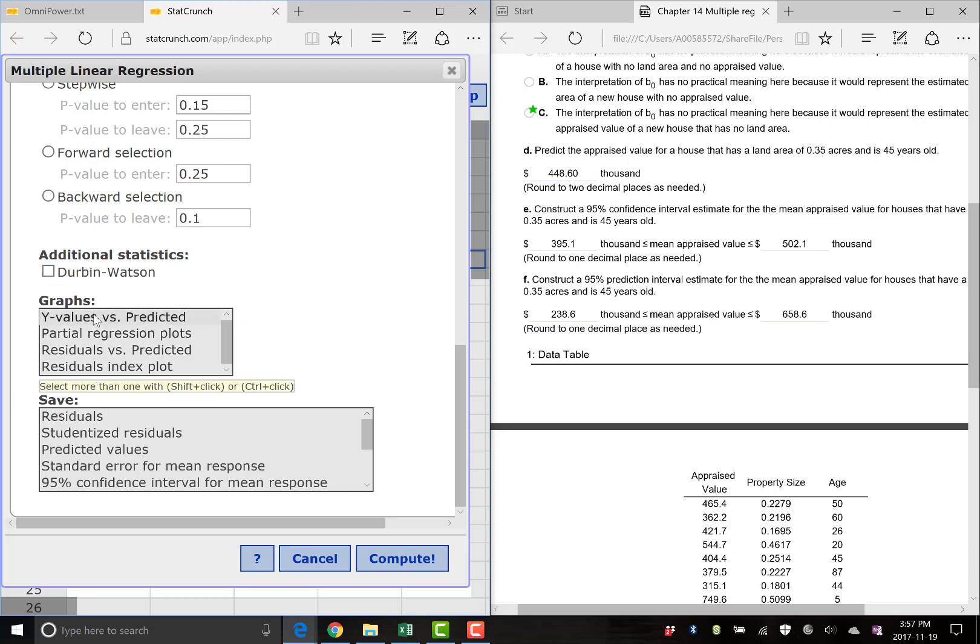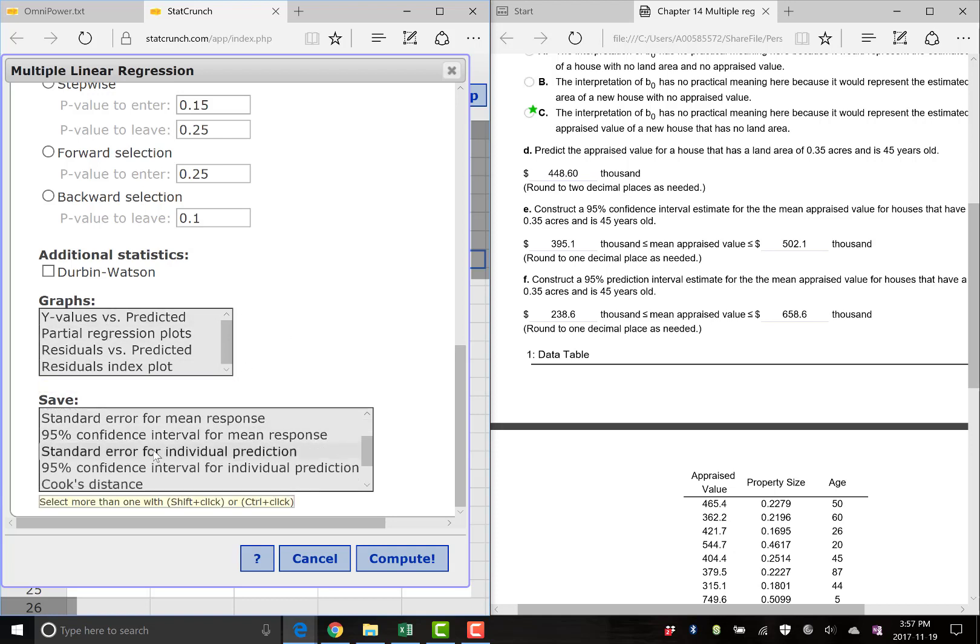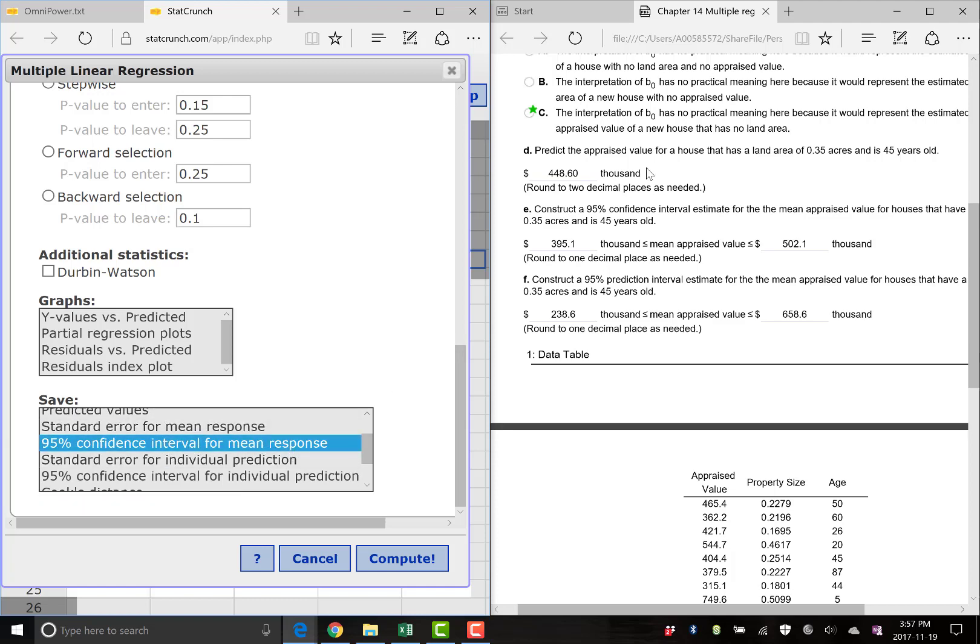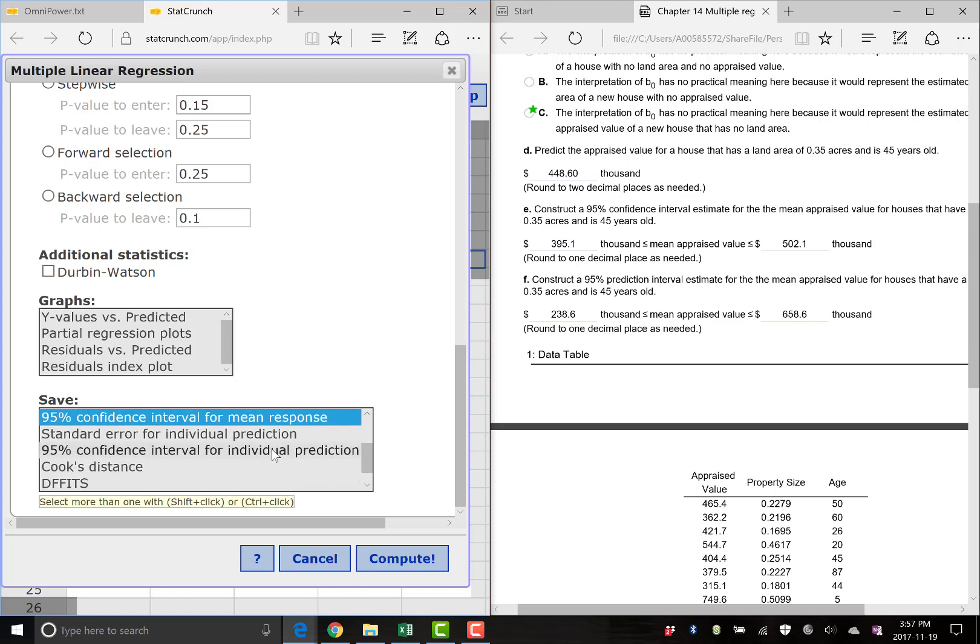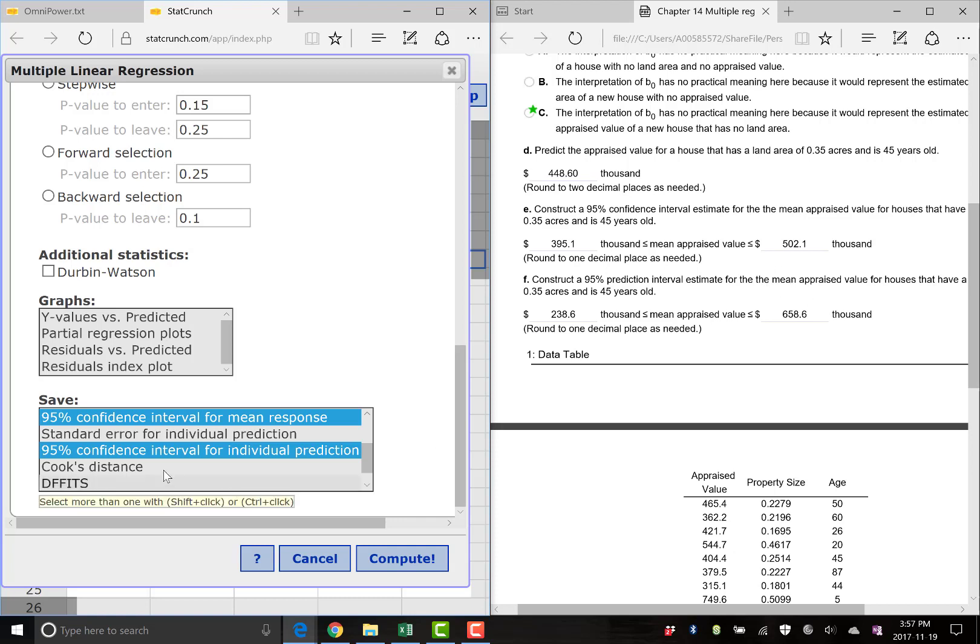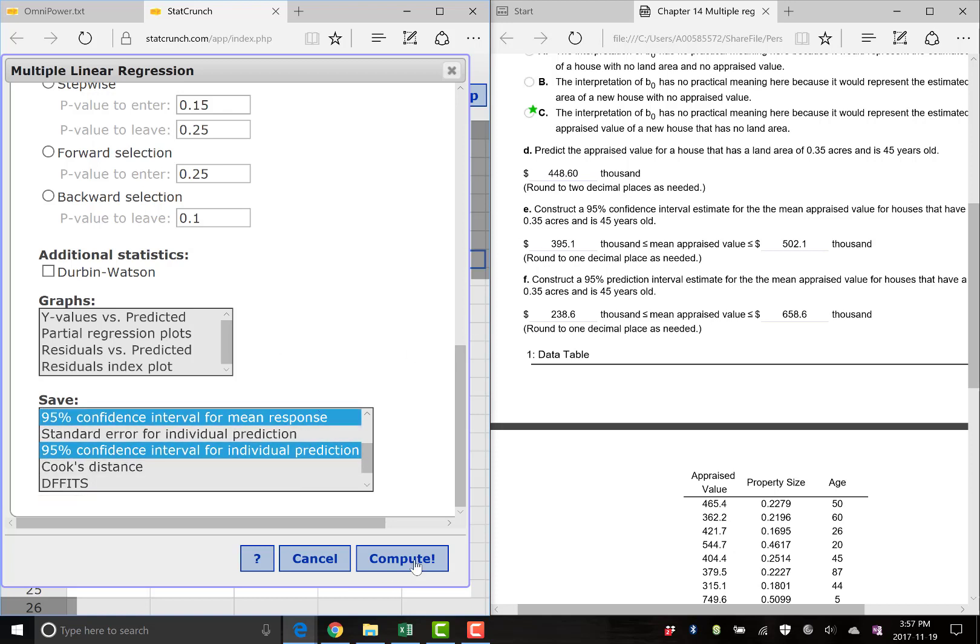Now, what we do need, you have to select down here two things. Your 95% confidence interval for the mean response. That'll be your answer to part E. For part F, control click. You need to use control and then click 95% confidence interval for the individual prediction. So again, part F, there was a typo. It should say individual prediction here instead of mean. So these two here will get you your answers for E and F. And click compute exclamation mark.